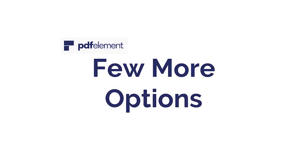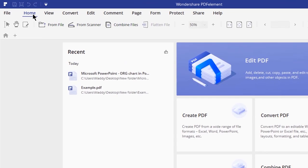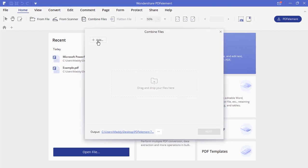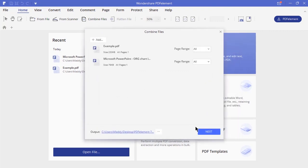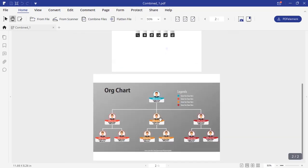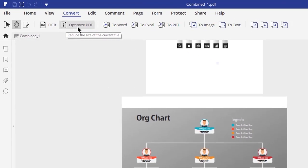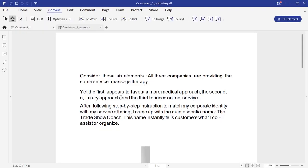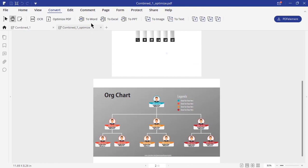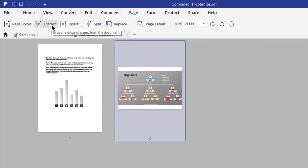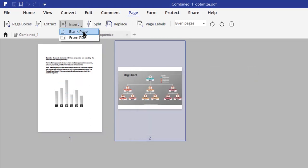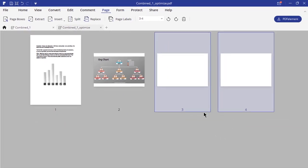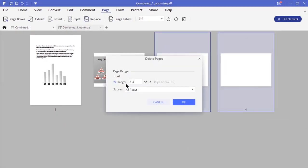There are few more options which are good to know. Under home tab, you will find option to combine files. Click on add to select multiple files and hit next to combine selected PDFs. Under convert tab, you will find option to optimize PDF. Use this option to reduce the size of your document without losing quality. Let's now go to page tab. Here you will find few options to extract pages out of your document and insert blank pages into your document. If in case you don't need these pages, just right-click and delete them back.